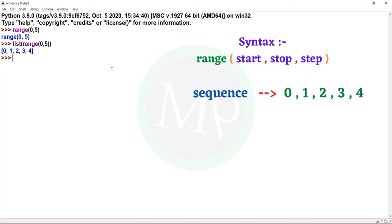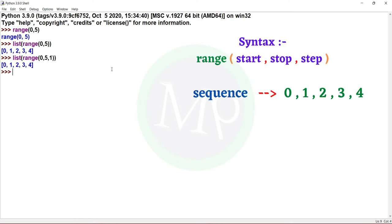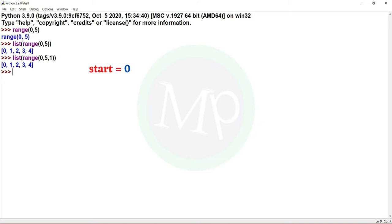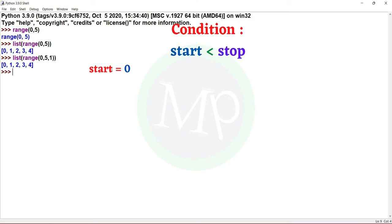There is no step value specified here. This is the default value. It is the same as list of range(0, 5, 1). This gives the same output. So we have the same value with the default step value of 1. The start value is 0, and start less than stop is the condition available.